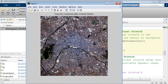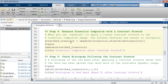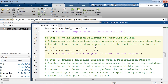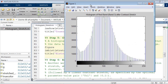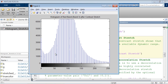Let's check the histogram to see why the contrast stretch worked. Before, everything was clustered in a narrow band around 50. Now the histogram is pretty evenly distributed — that's why we see so much more detail.